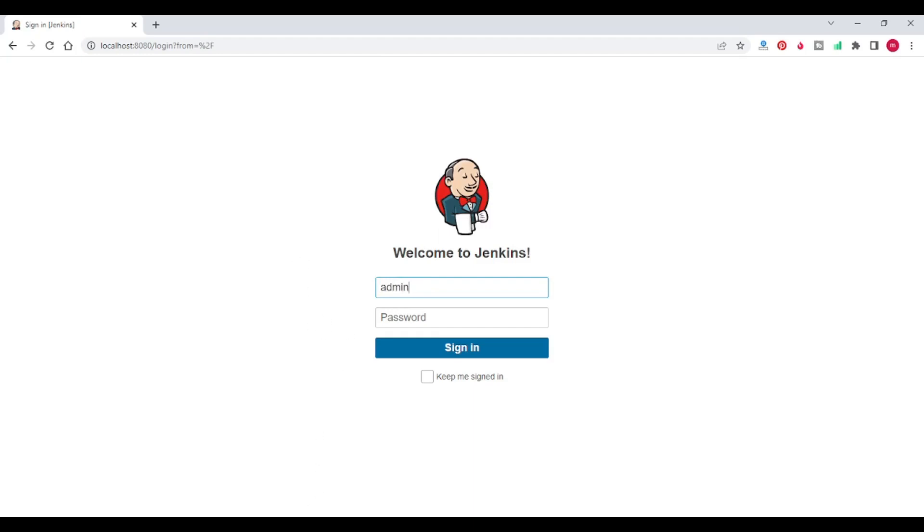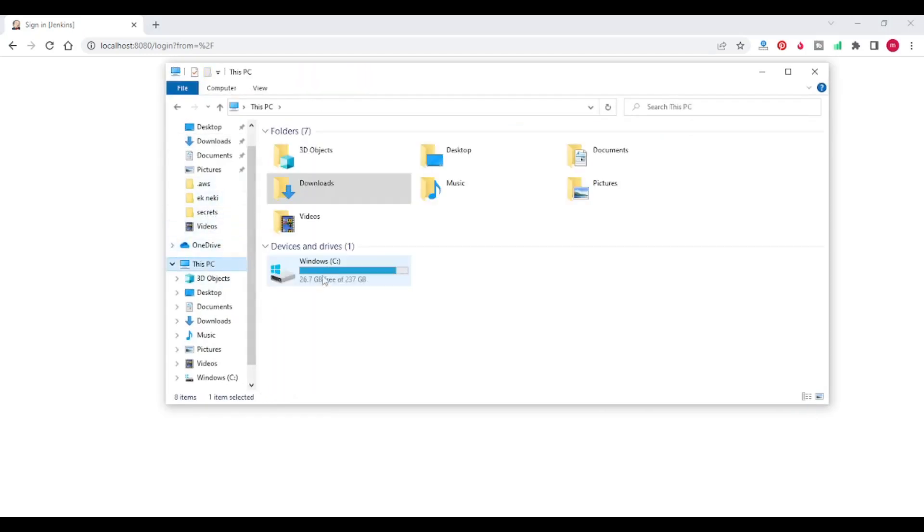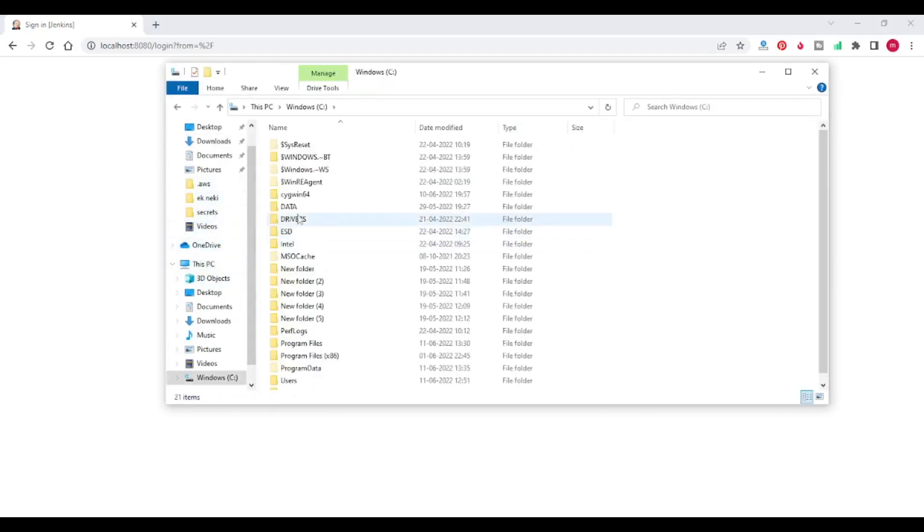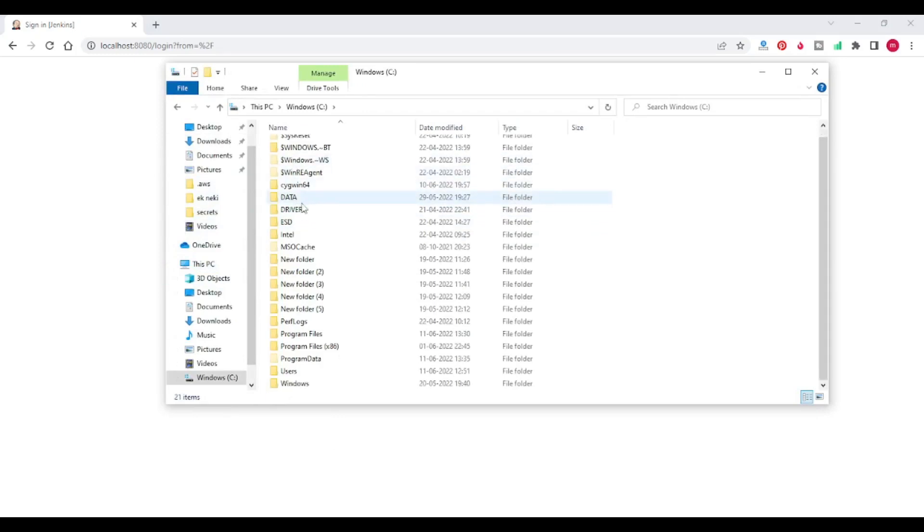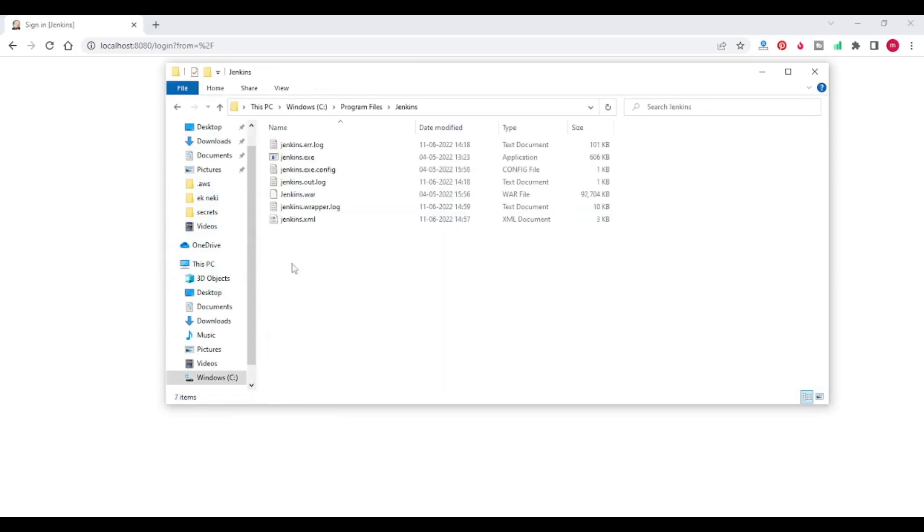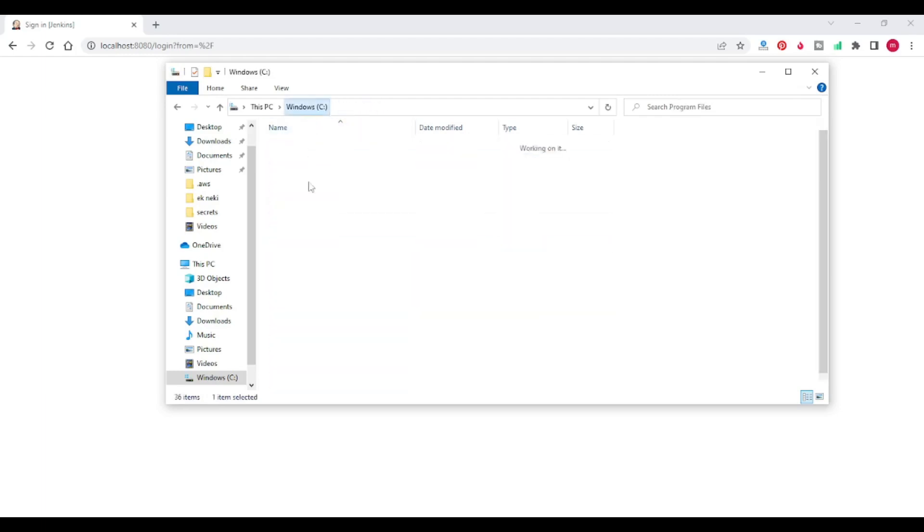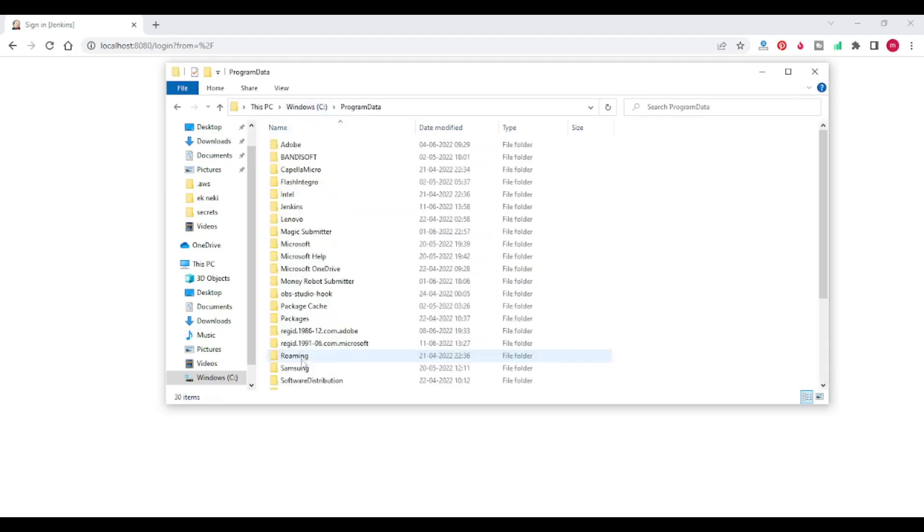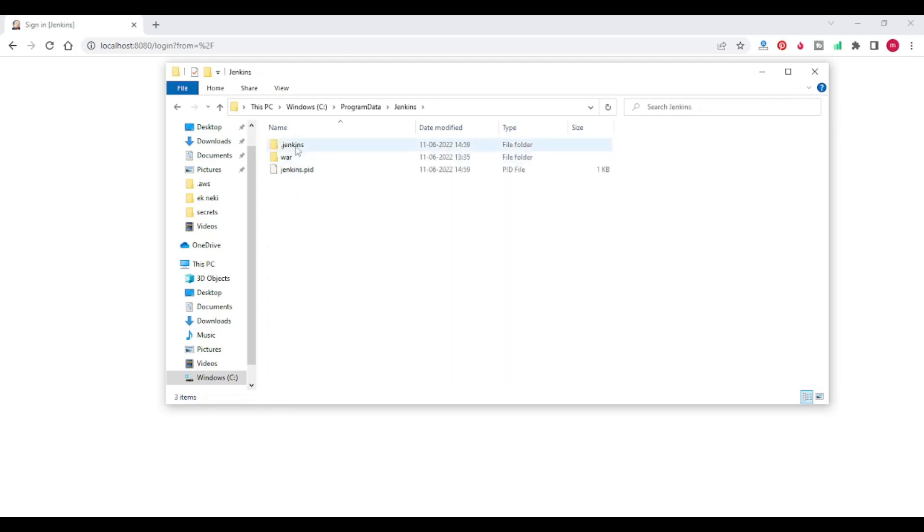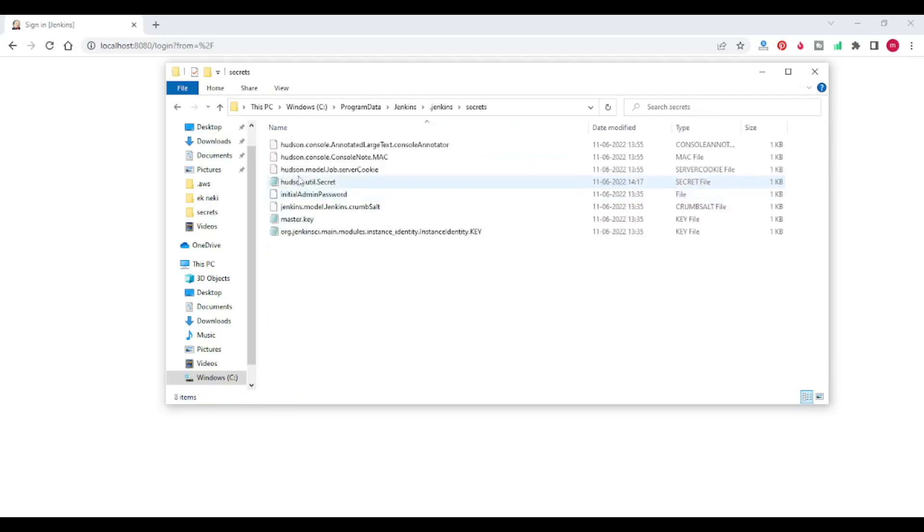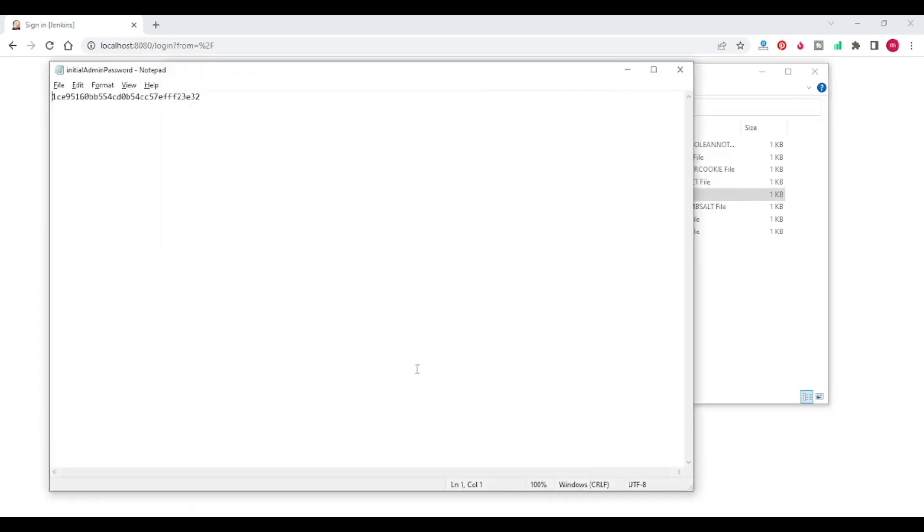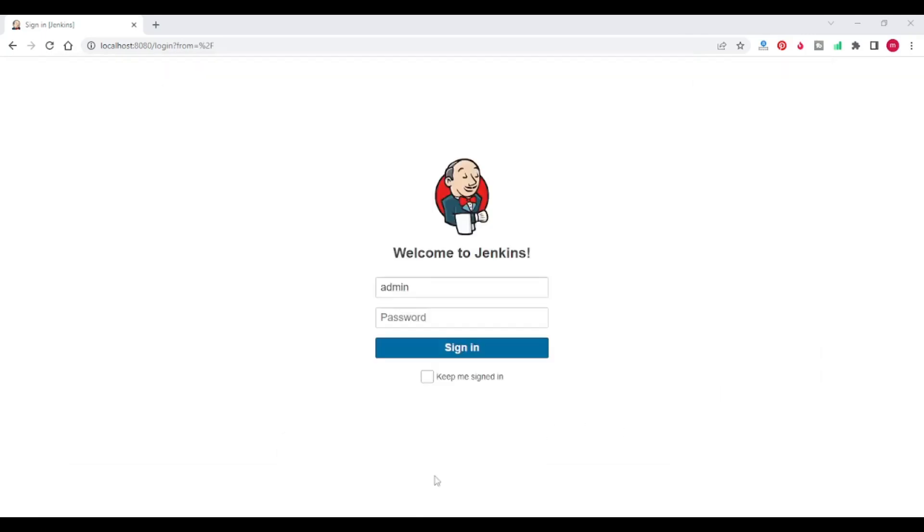I will copy the password from program files then Jenkins, from program data Jenkins secrets initial admin password. I'm copying this initial admin password pasting you know sign.